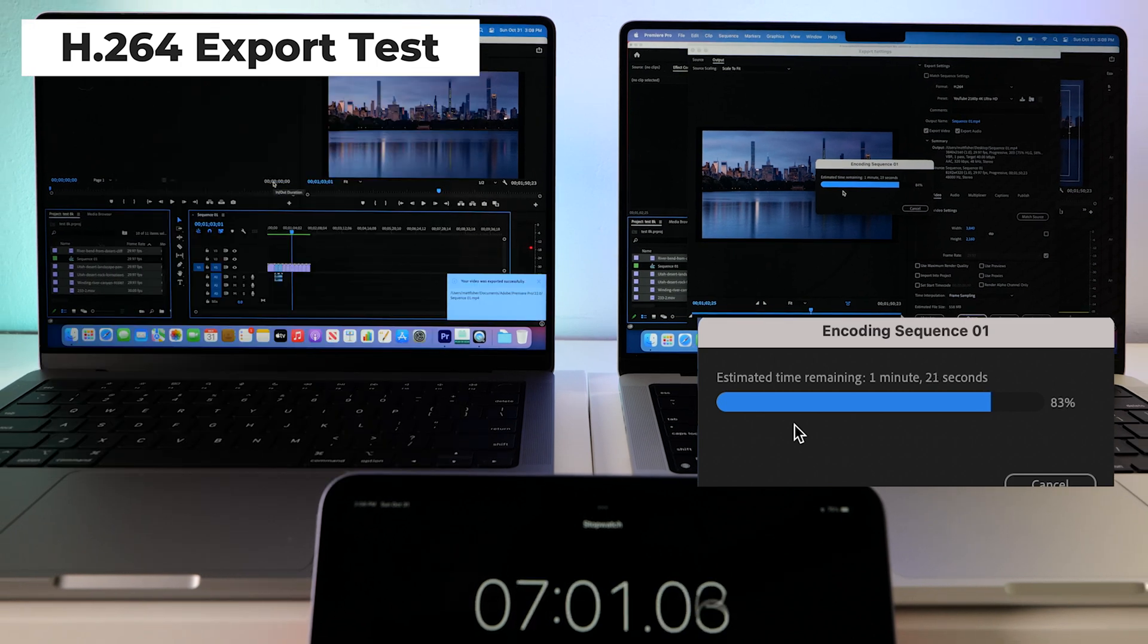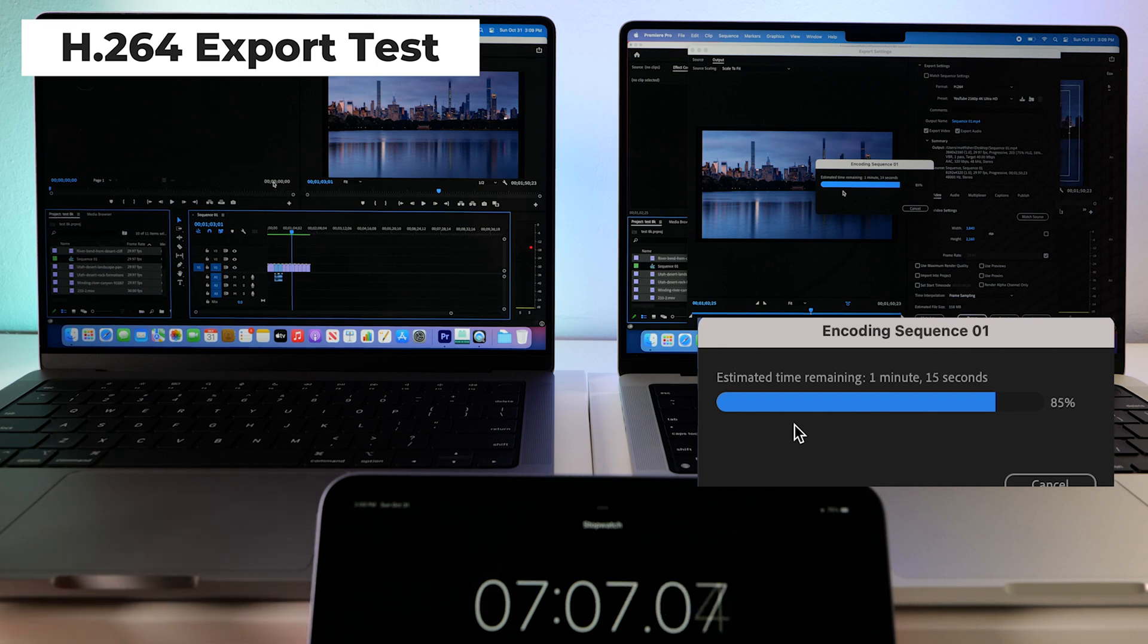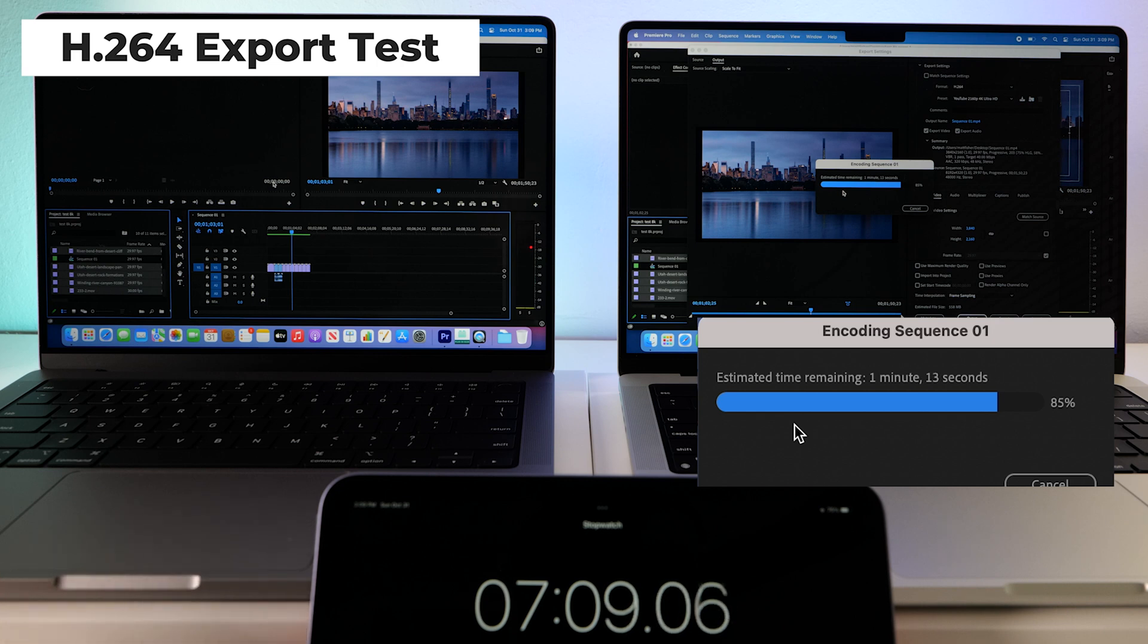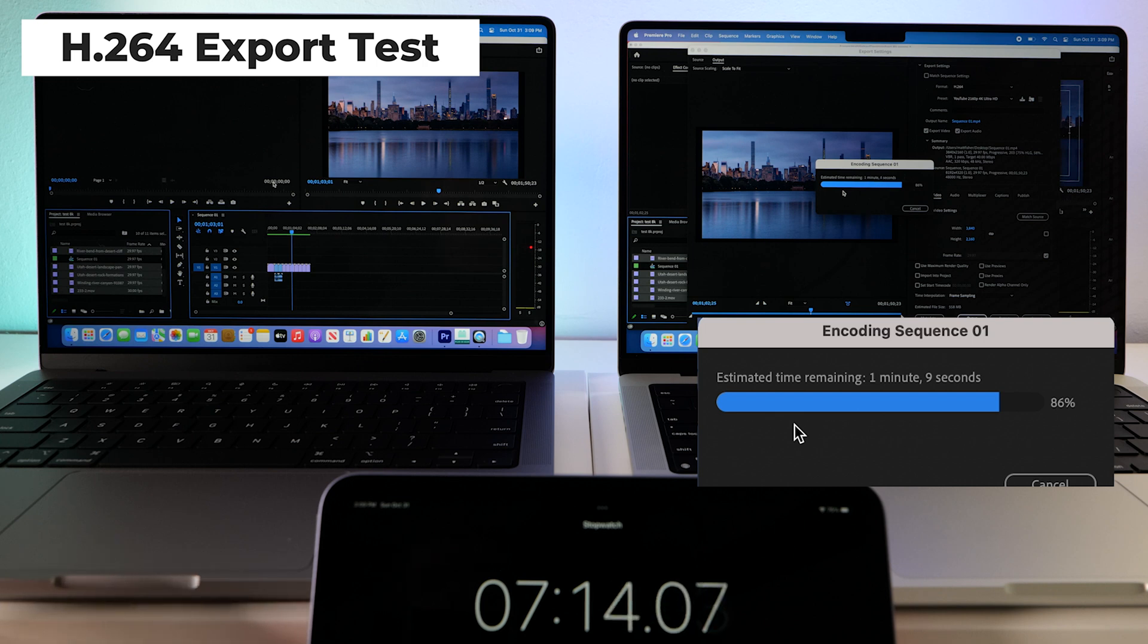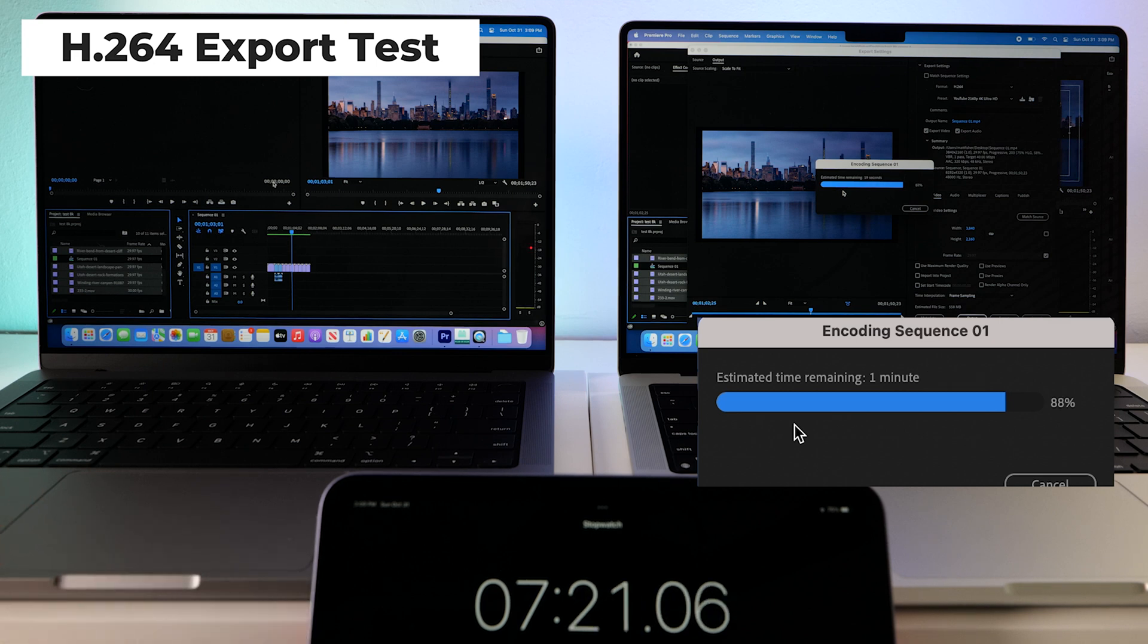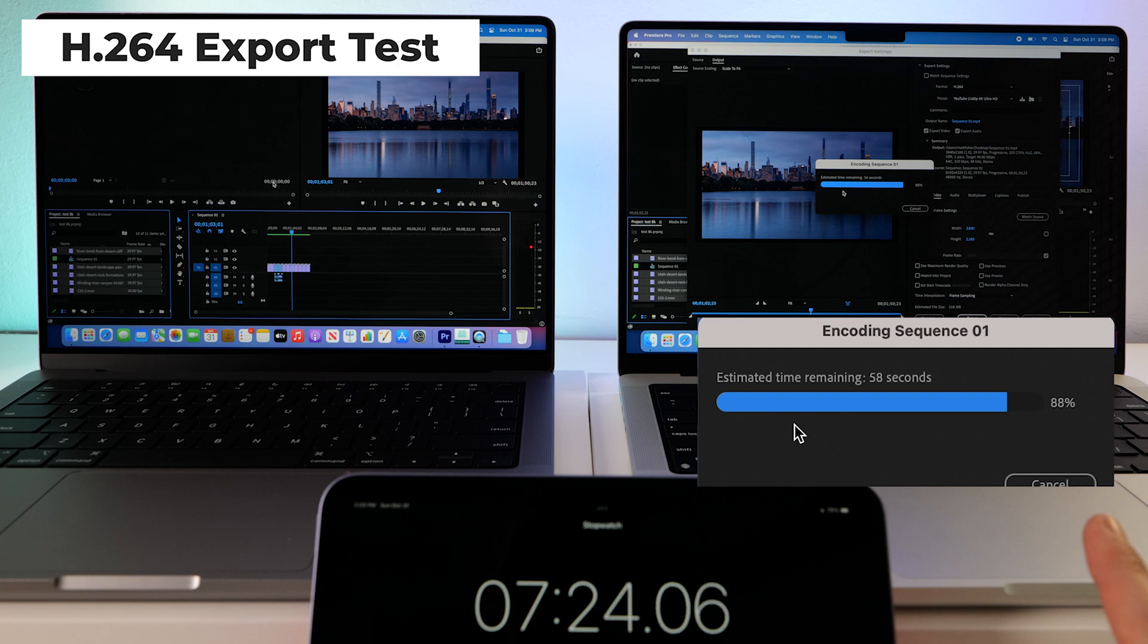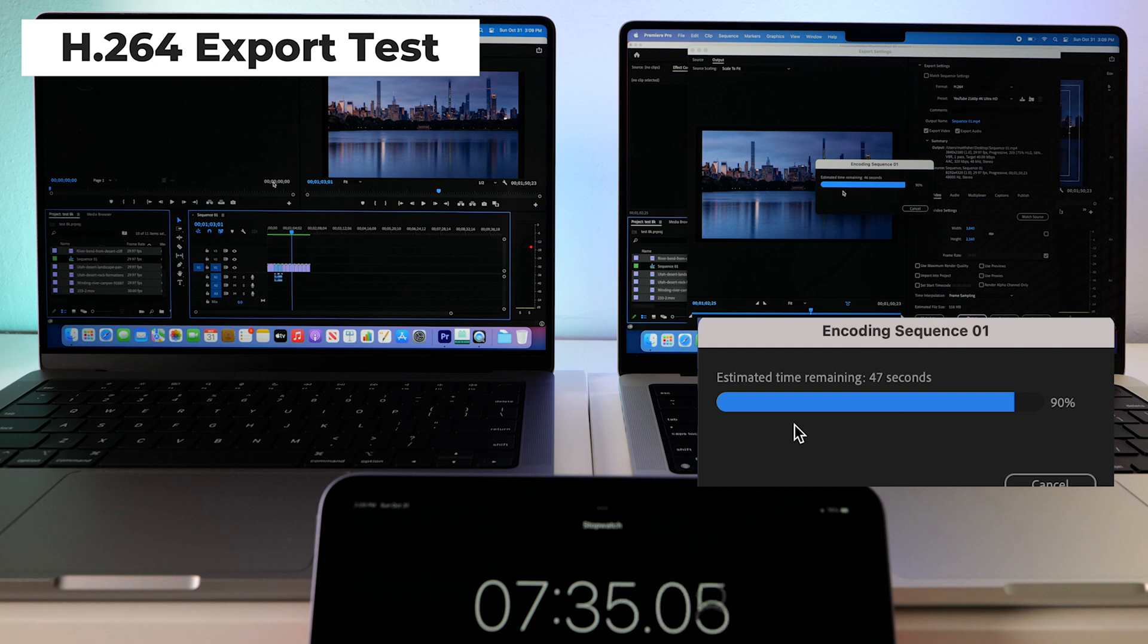Wow. Okay. So our base model has finished the export first. Once again, we are able to export H.264 in the YouTube preset from Premiere. Our Max chip is still encoding, still rendering. It's crazy. I totally thought it was going to be the opposite way around.